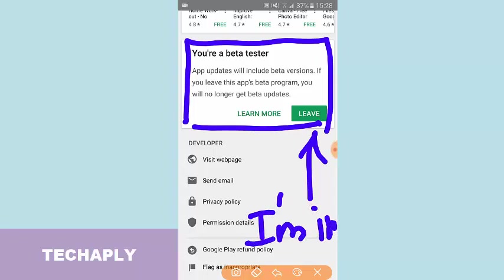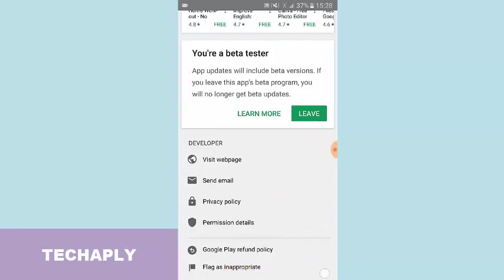And then when you want to leave the program, just go back here and you see, tap on that leave button if you don't want to be a beta tester anymore.